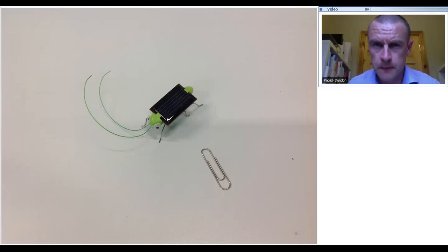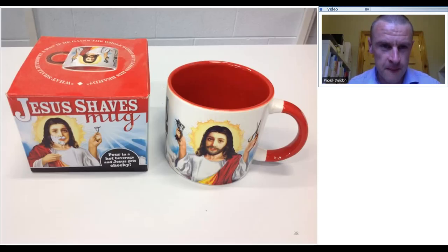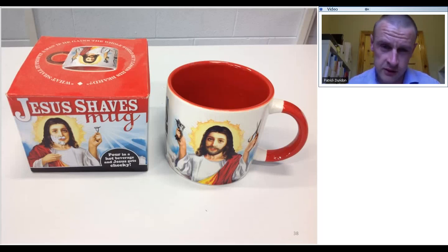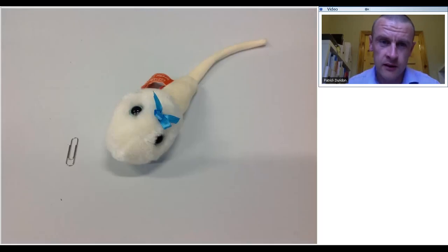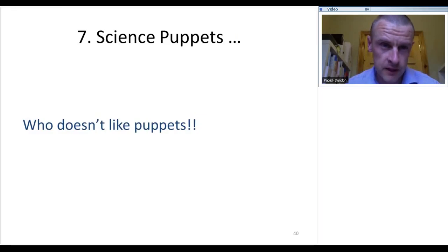Some other toys that generate a bit more of a debate — if your circumstances allow it, it's no harm to throw in something a little quirky or controversial. There's a temperature-sensitive mug where the image on the front loses its beard when you fill it with hot water — students get a lot of fun out of that. And then there are puppets, including one of a sperm to scale — you can see a paper clip there for scale. It always gets a funny reaction but at least it gets students talking.